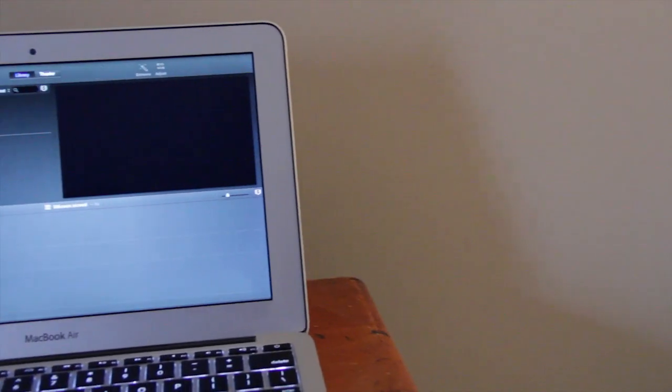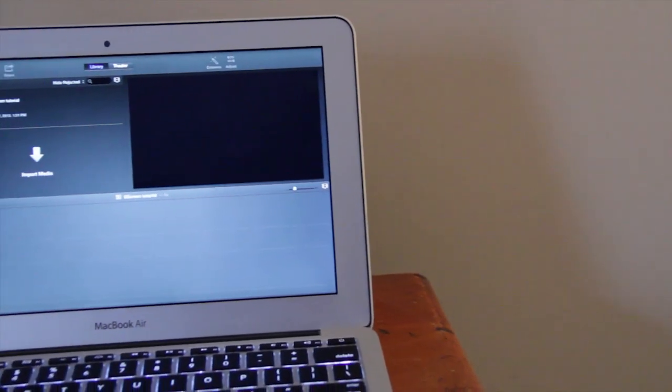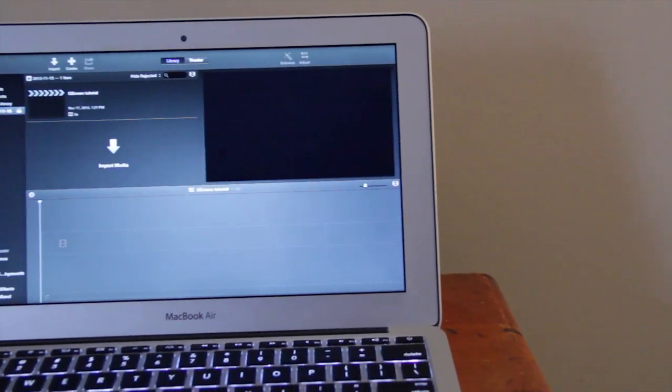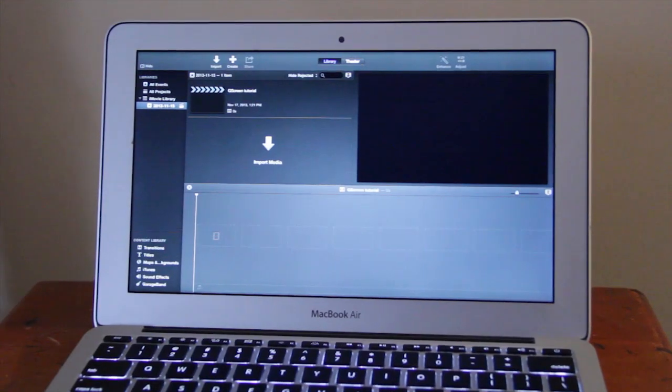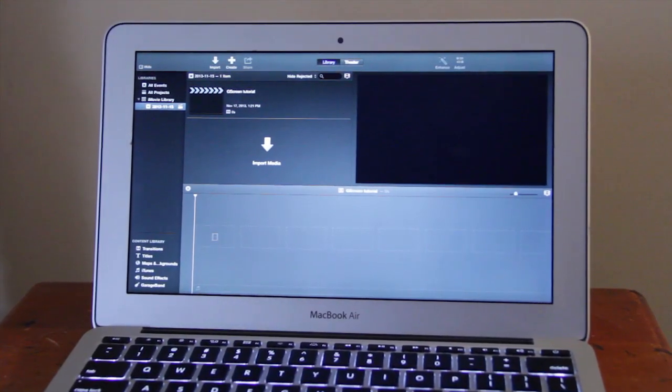What is up you guys, it is Sam here and today I'm going to teach you how to chroma key on iMovie 10.0 on your Mac. Here we go!